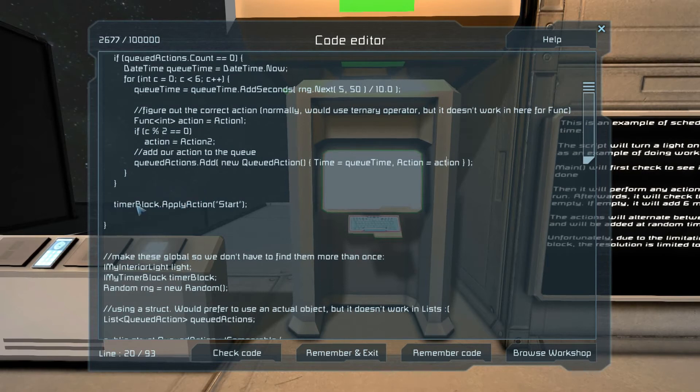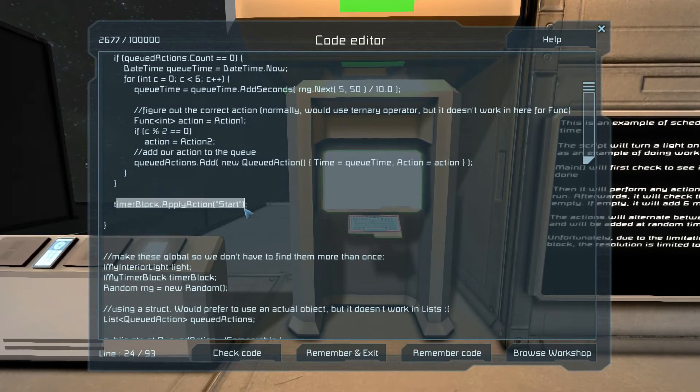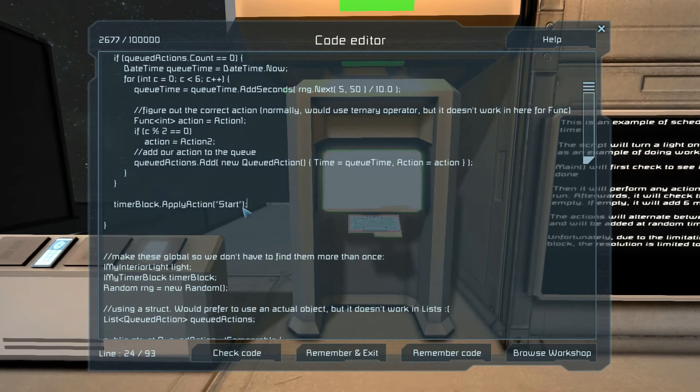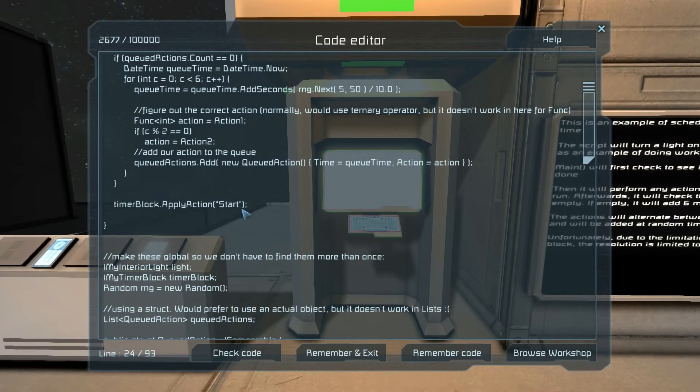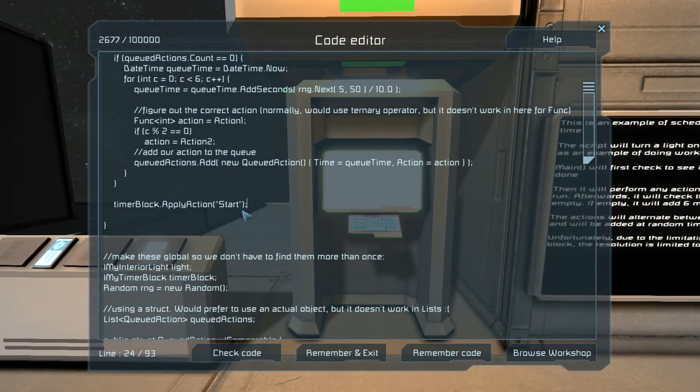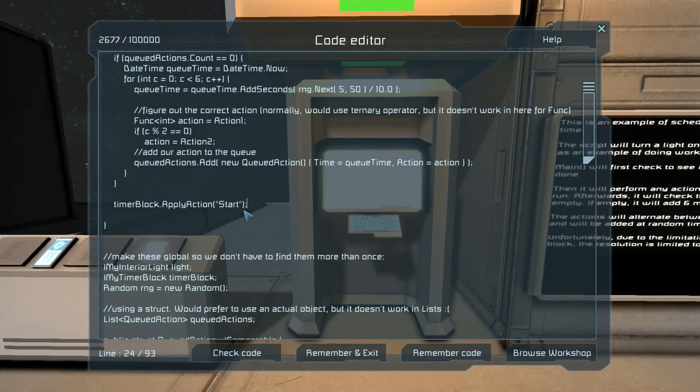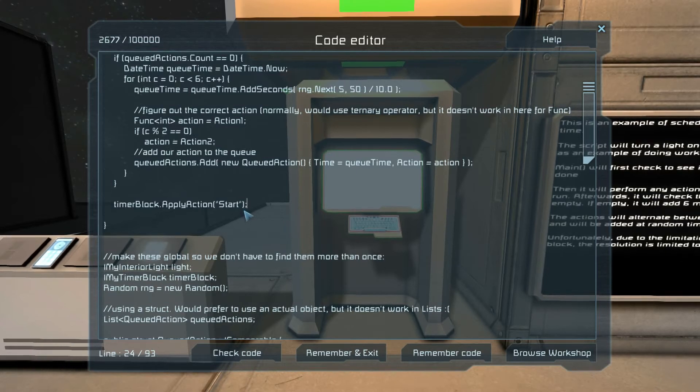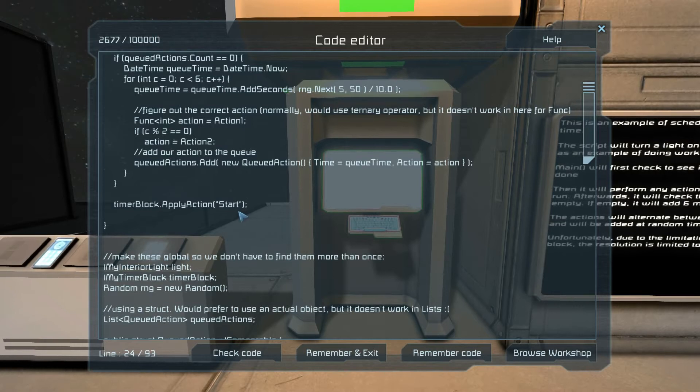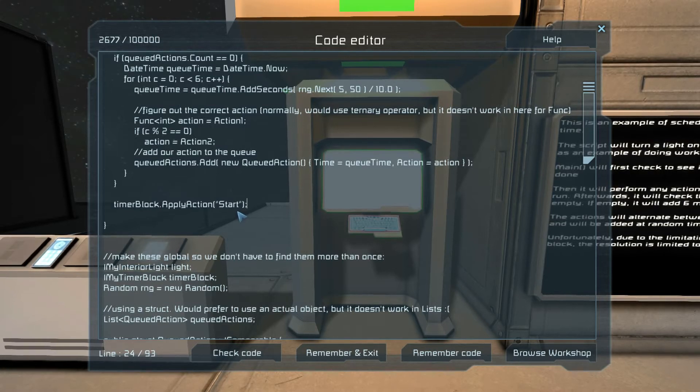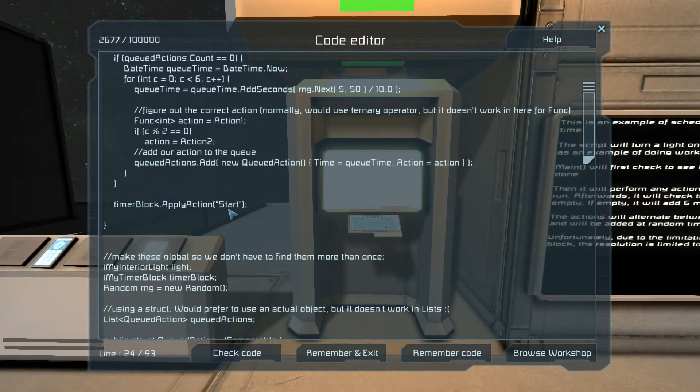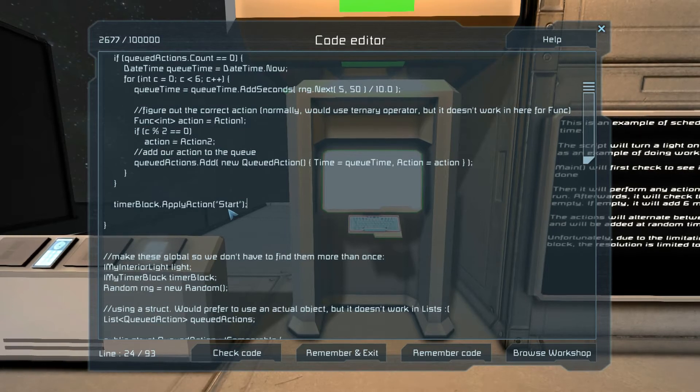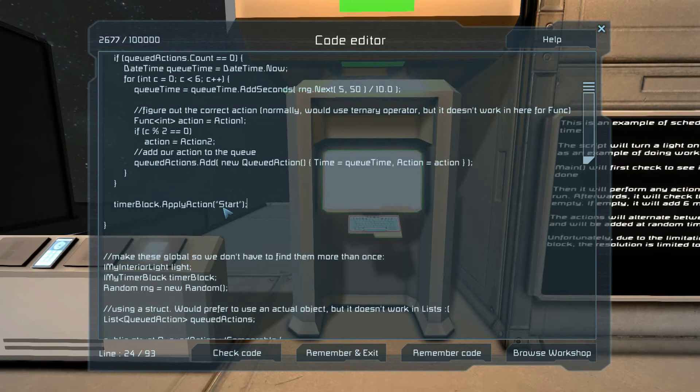At the end of all this, we make sure that the timer block runs again. So you may be asking, what is a struct? A struct is almost an object. At least in C#, it's pretty much an object. It can do everything an object can do except inherit a type, I believe.